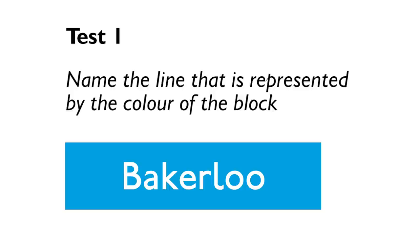Test number one. Okay, name the line that is represented by the color block on the screen. For example, here, the answer is Victoria. Ready? And go.